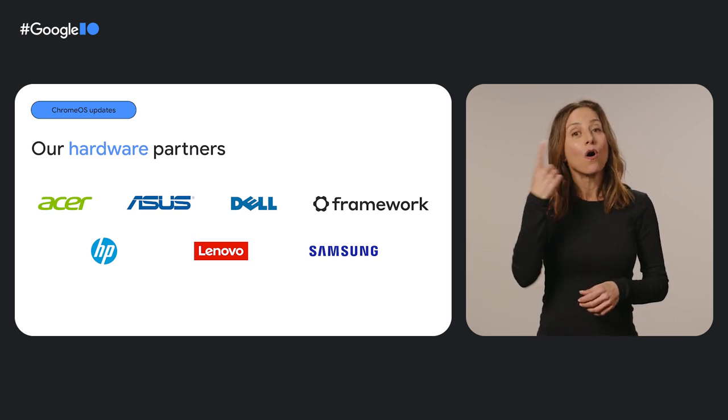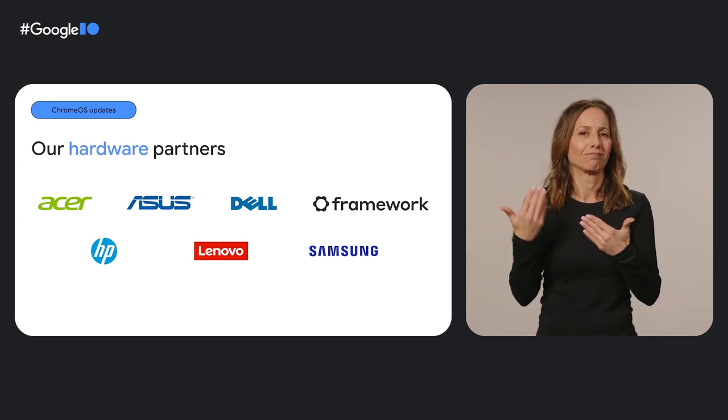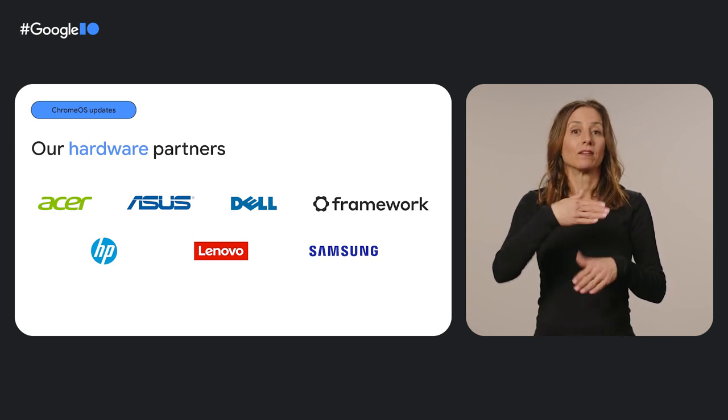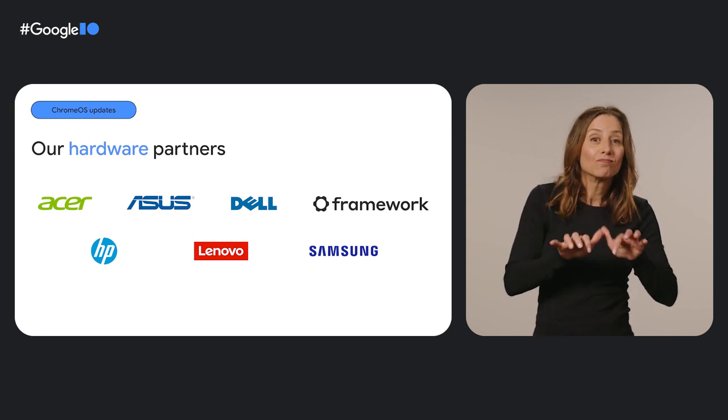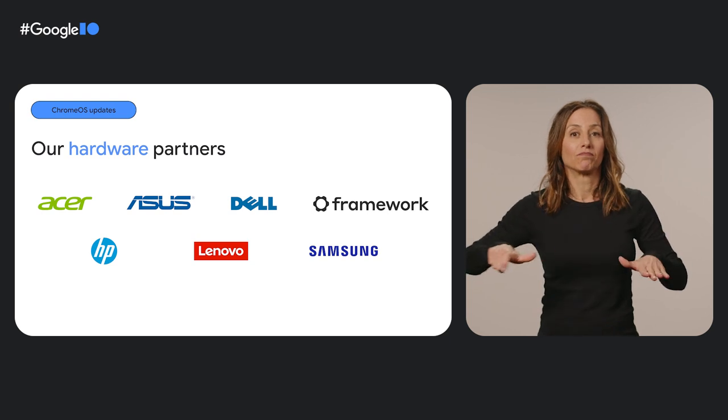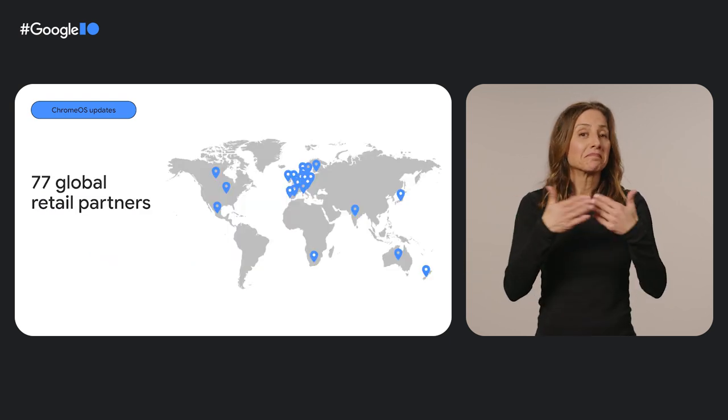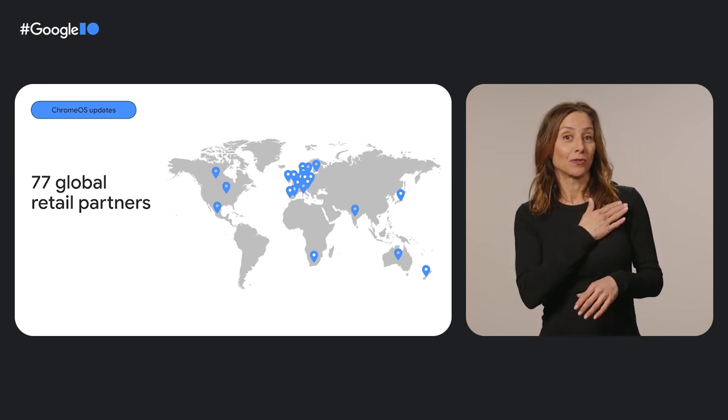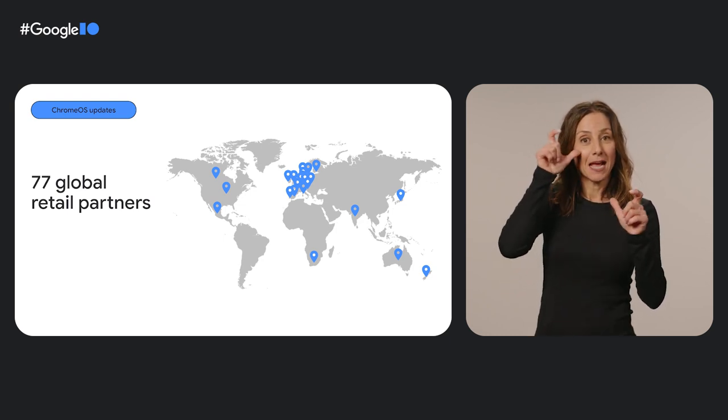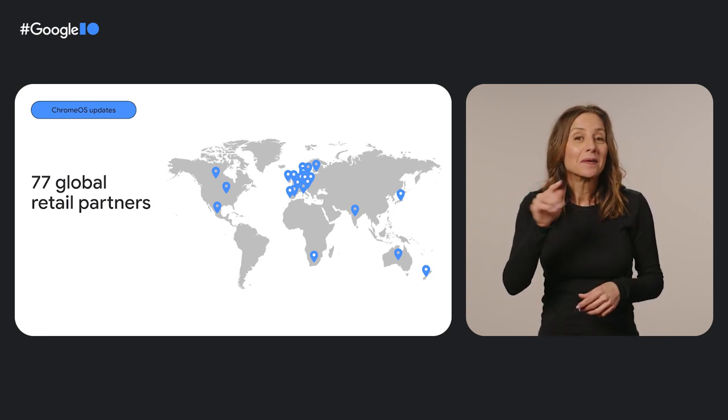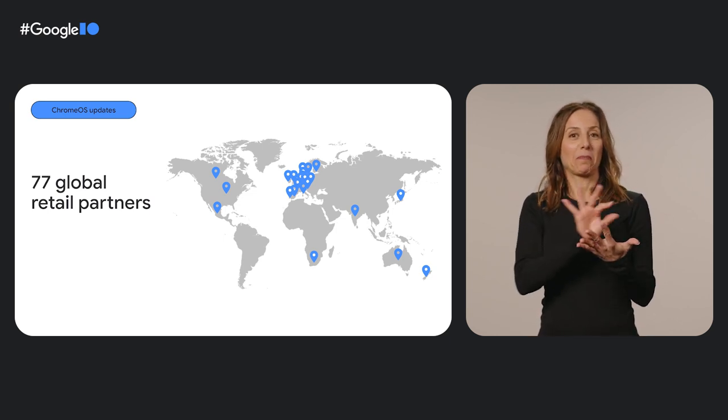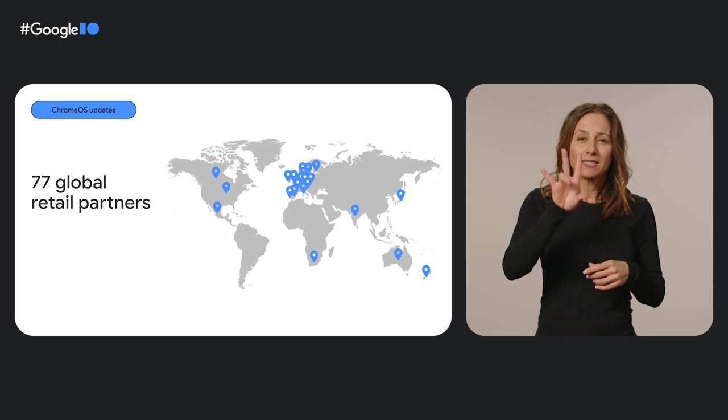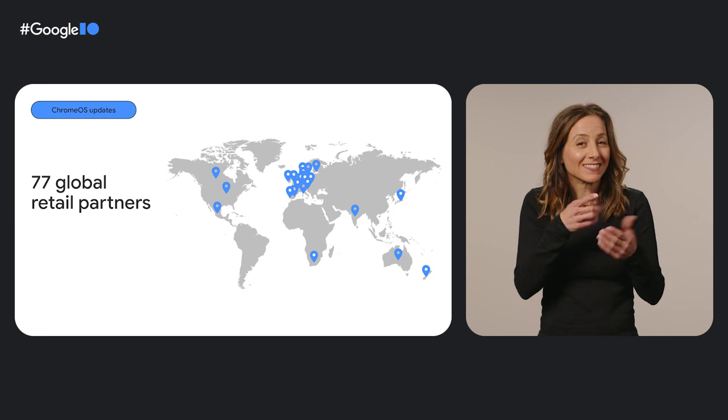If you're always on the go, you're probably looking for a laptop that's light and easy to carry around. A versatile two-in-one laptop computer that can be used in tablet and clamshell forms could work for you. And no matter where in the world you're watching from today, whether you're in Norway, Japan, Mexico, or the US, there's a good chance you can see these options at a store near you, thanks to our 77 global retail partners.